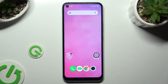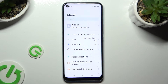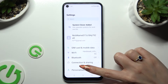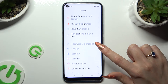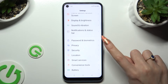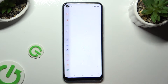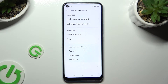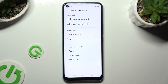First of all, open the device's settings and scroll down to access Password and Biometrics. If you don't have a privacy password already, you need to set it up in order to use app lock.